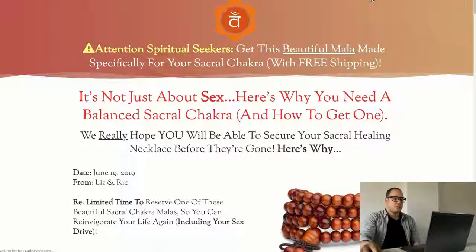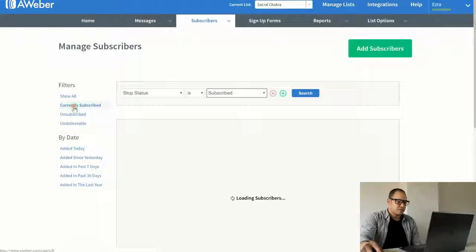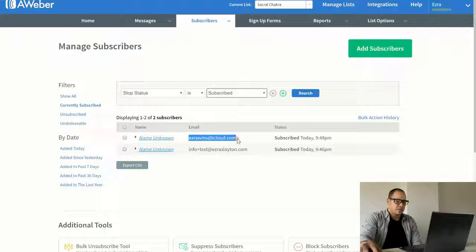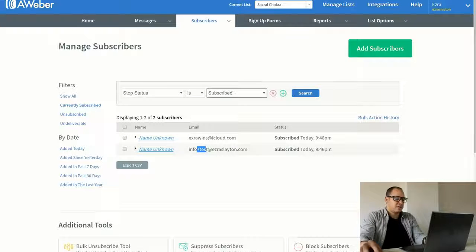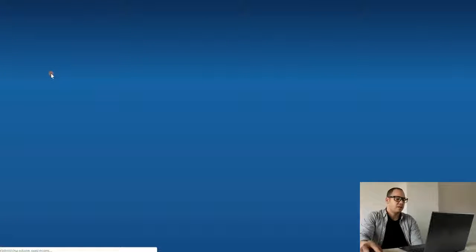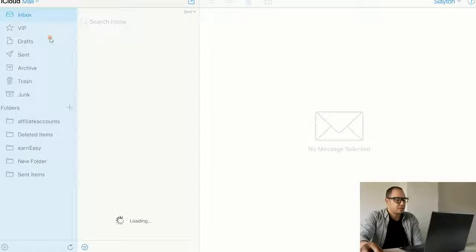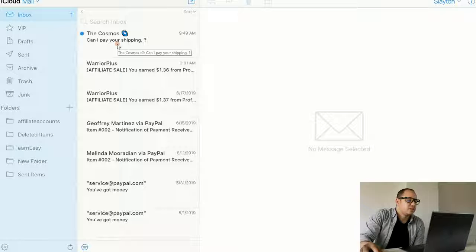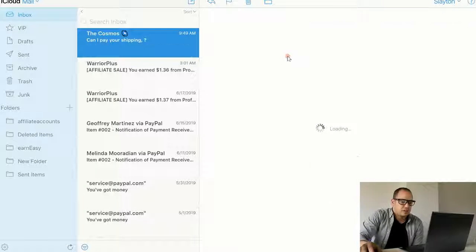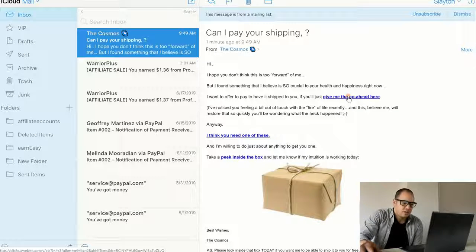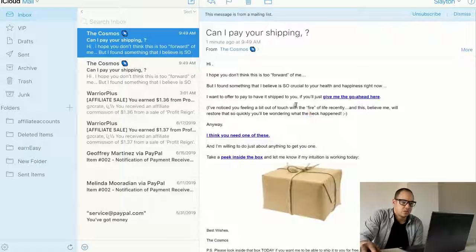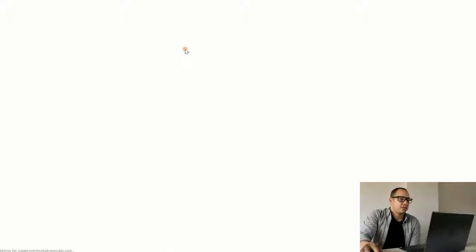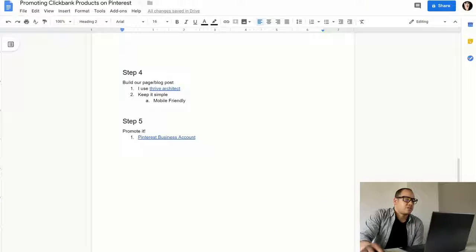Now, I want to check and make sure that the subscribers. Let's see. Currently subscribe. Refresh that. There's that is right there. I tested it just a few minutes ago. But putting that plus test must mess something up. But anyway. Let me go to my iCloud. And see if I got the follow up message from myself. There it is. The Cosmos. Can I pay your shipping? Open that up. Looks good. Give me the go ahead. Click on that. It will take me over to the offer, I'm sure. Click on that. And it worked. Got my hop link. Everything is working. It's good to go.